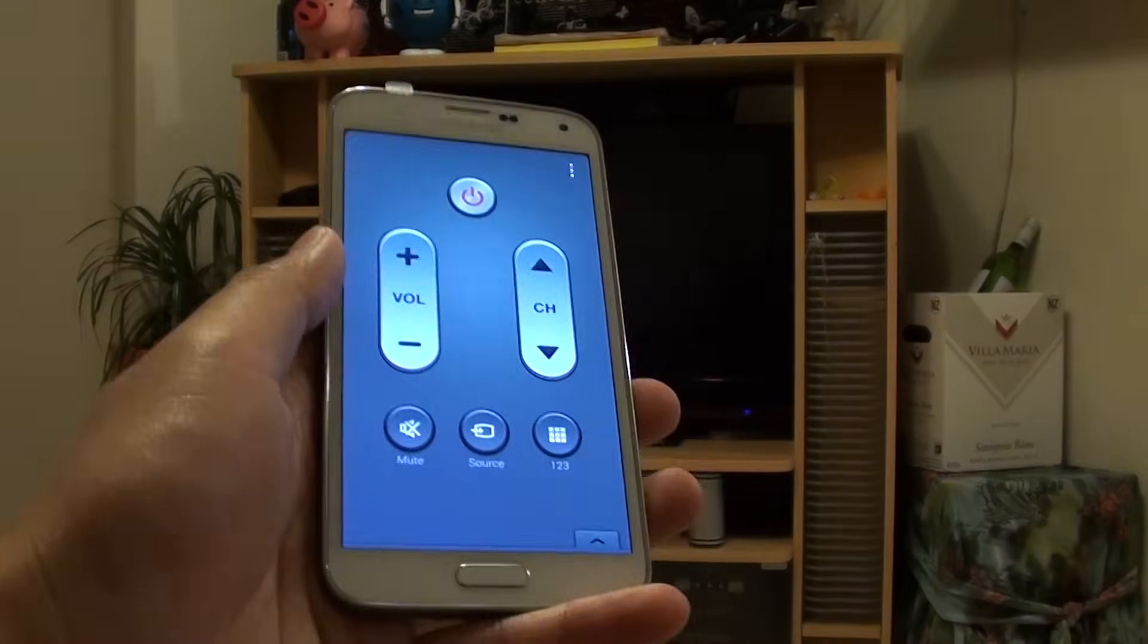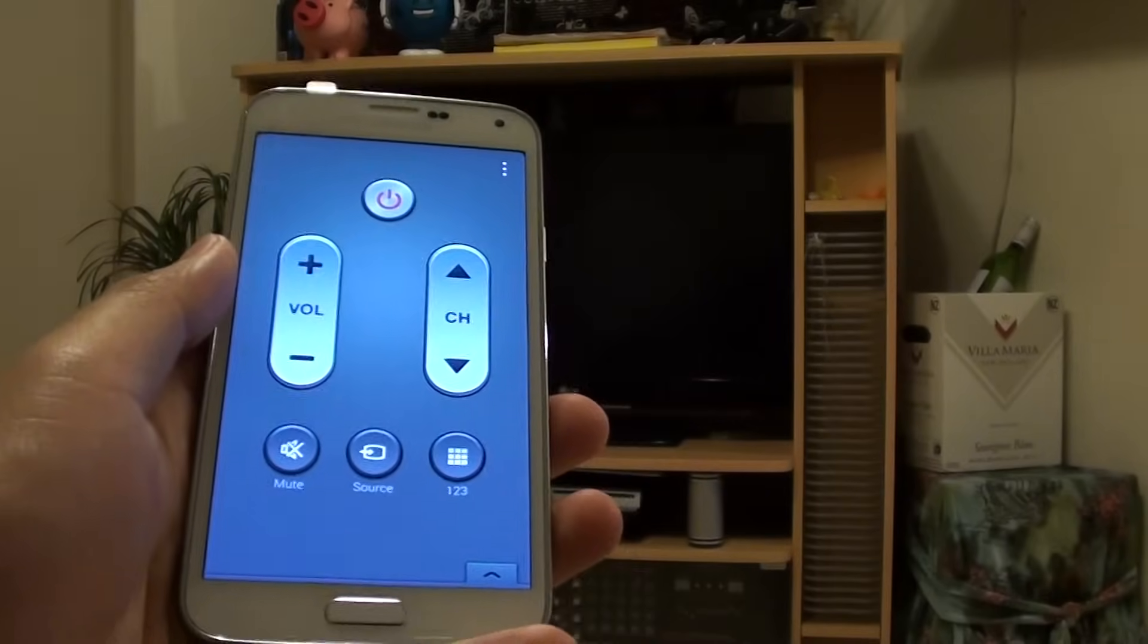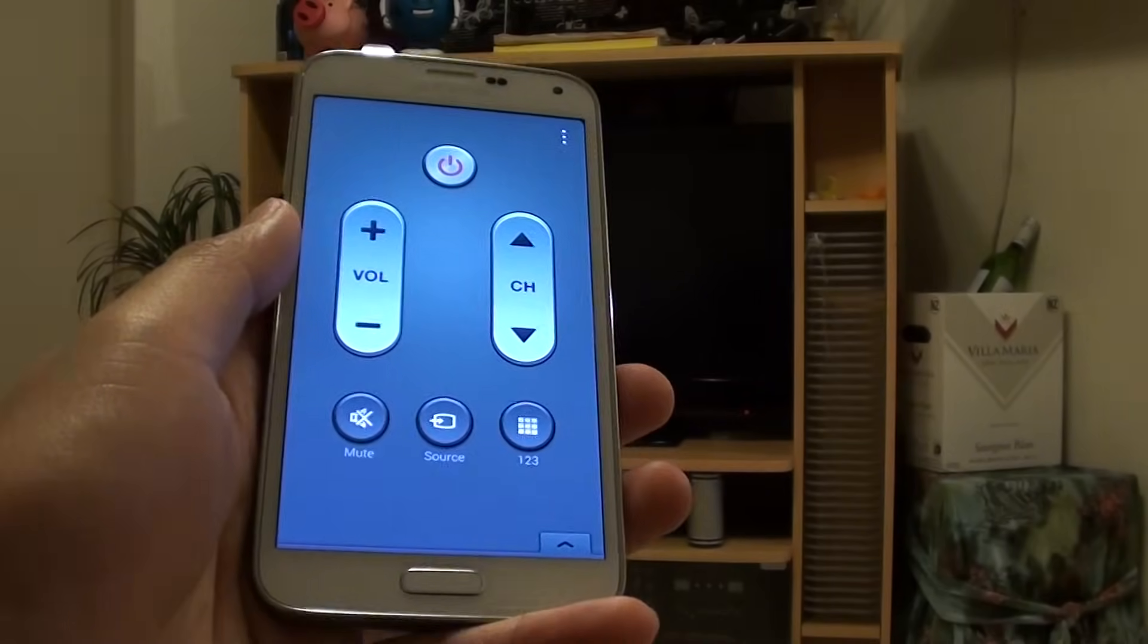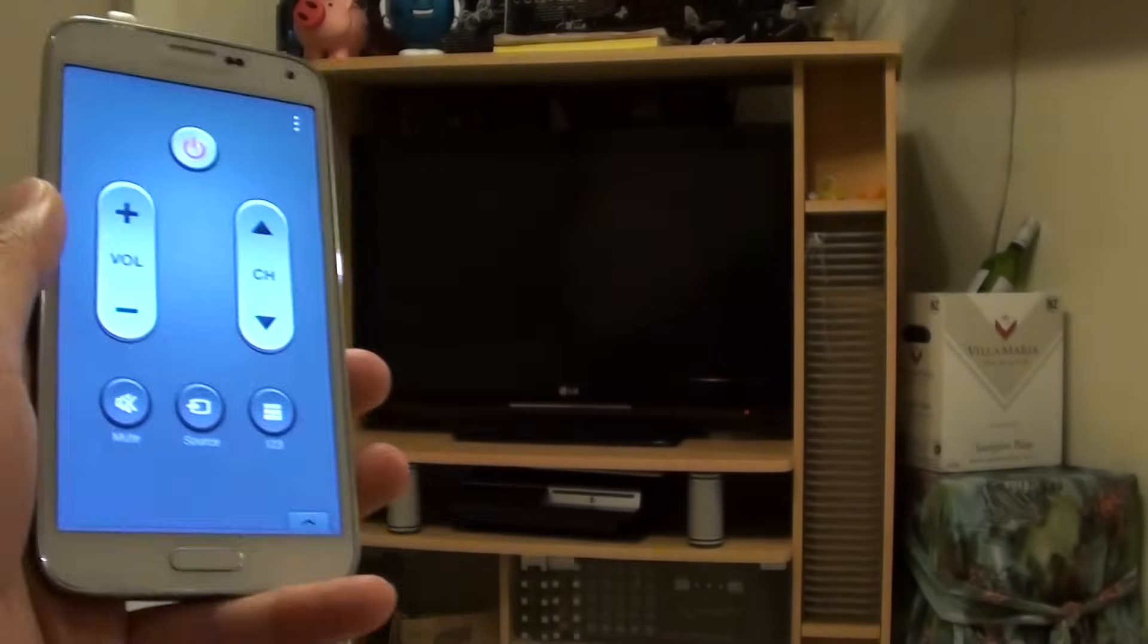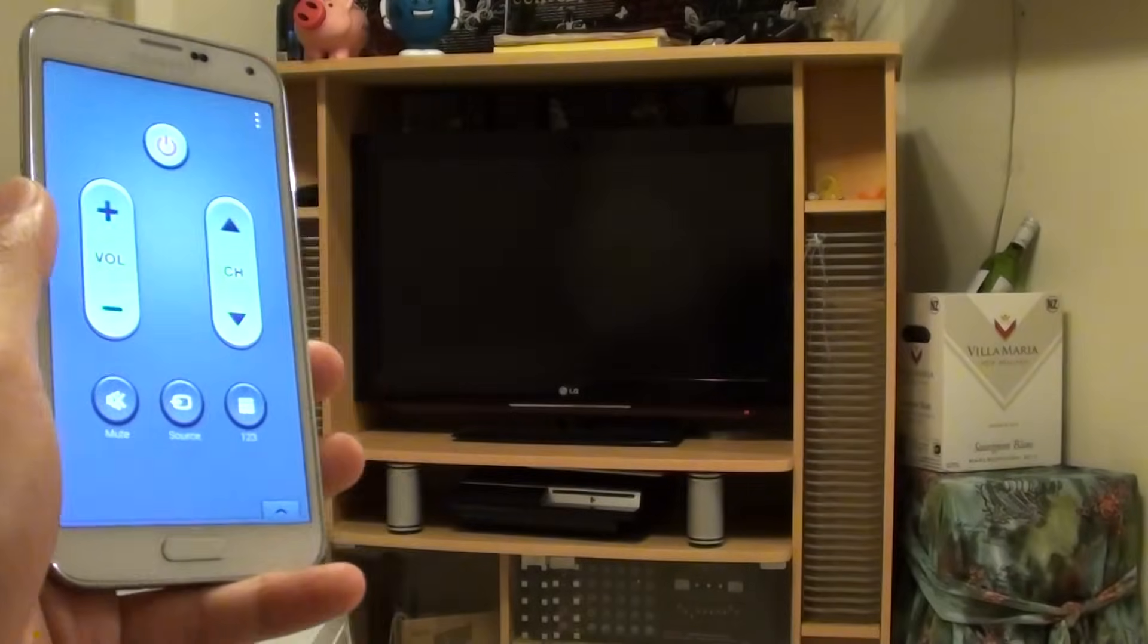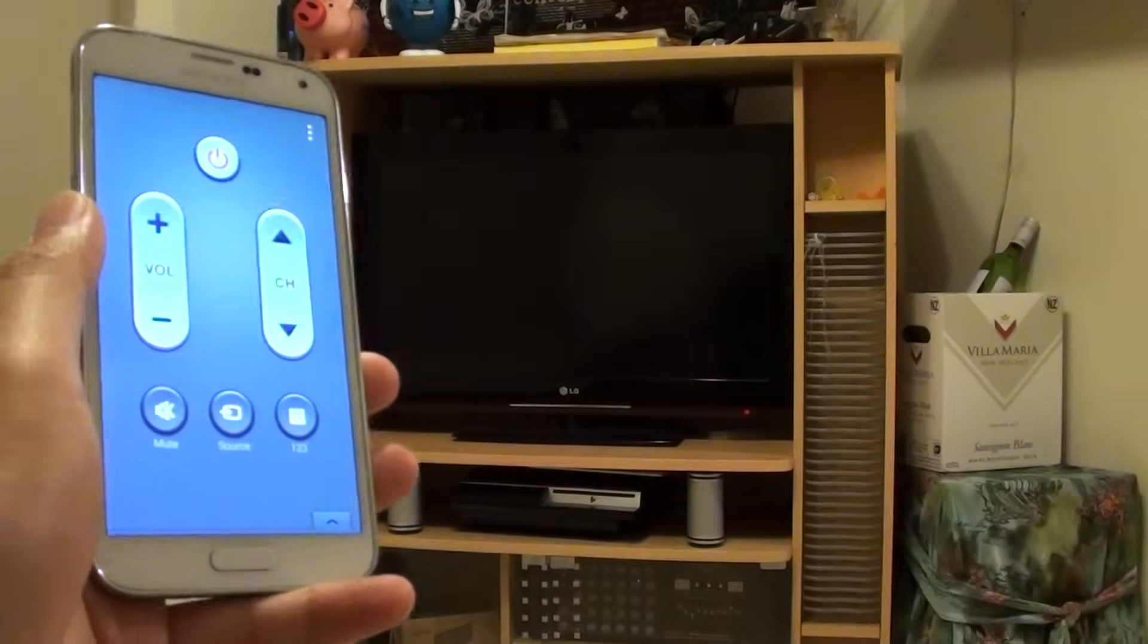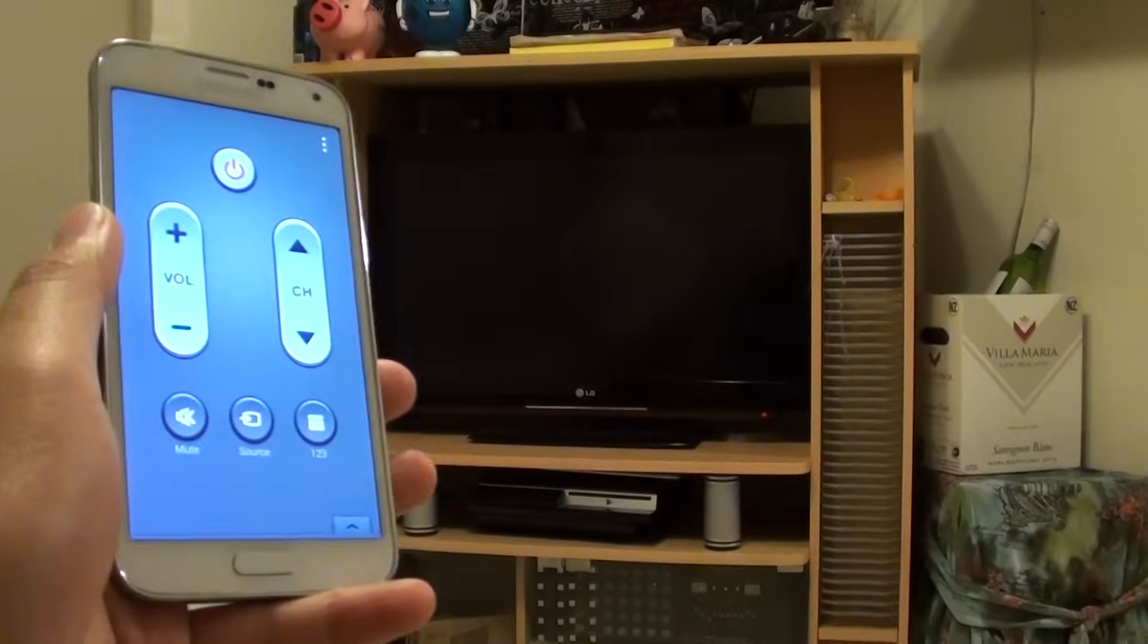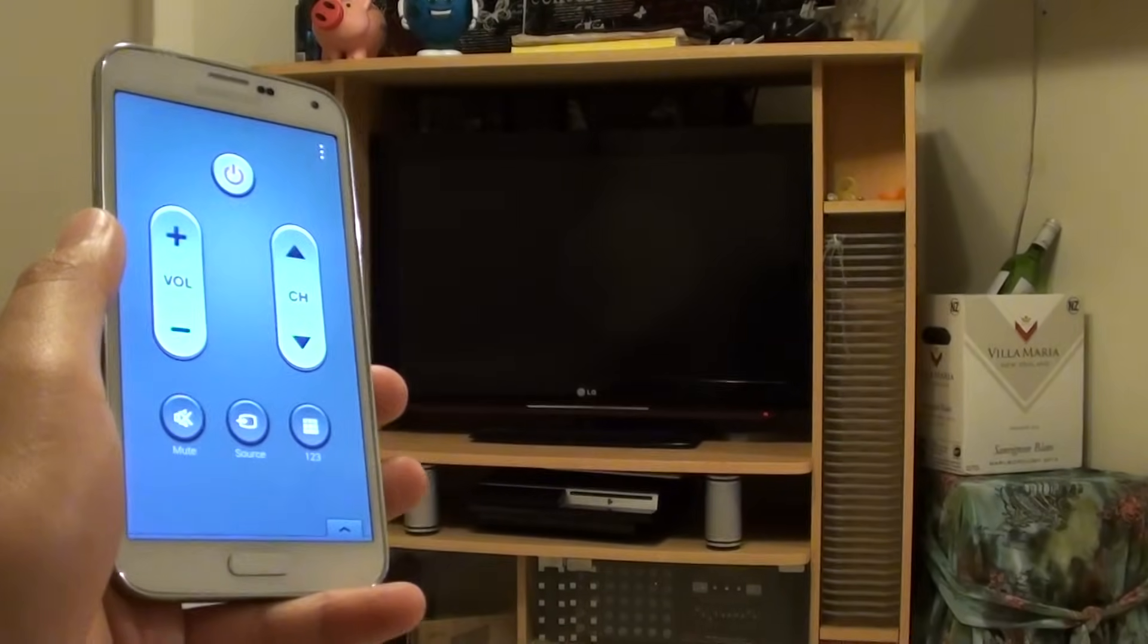So that's how you can set up the remote control on your Samsung Galaxy S5. Thanks for watching this video. Please subscribe to my channel for more video tutorials.